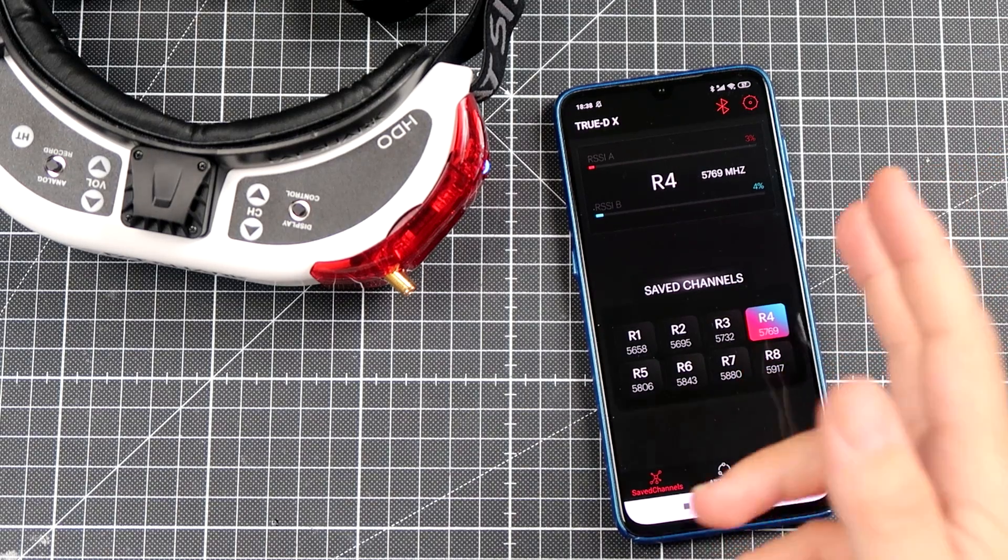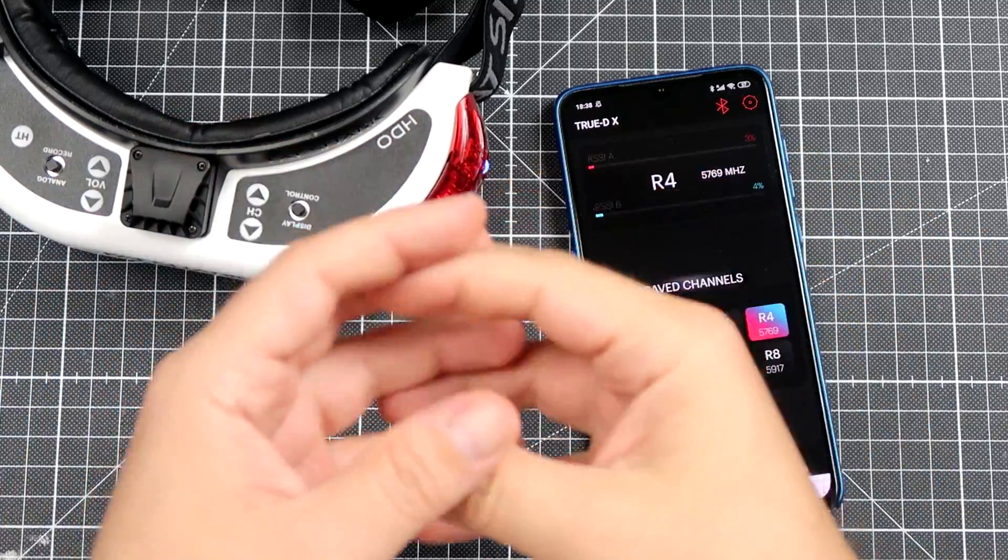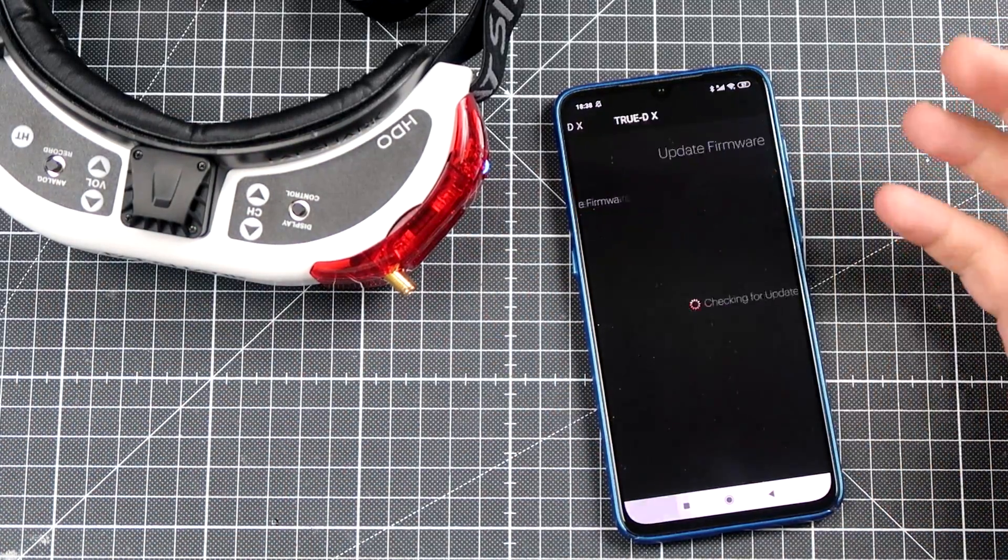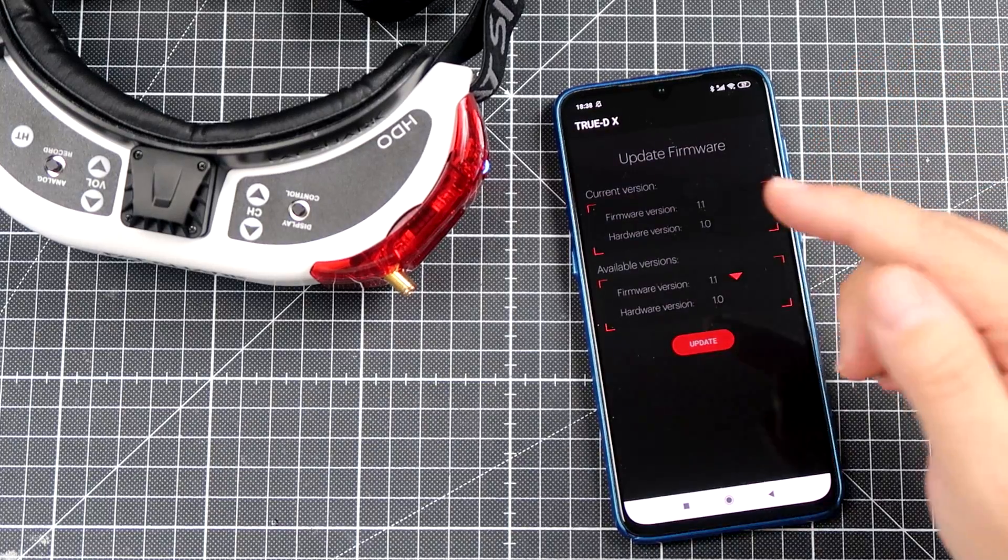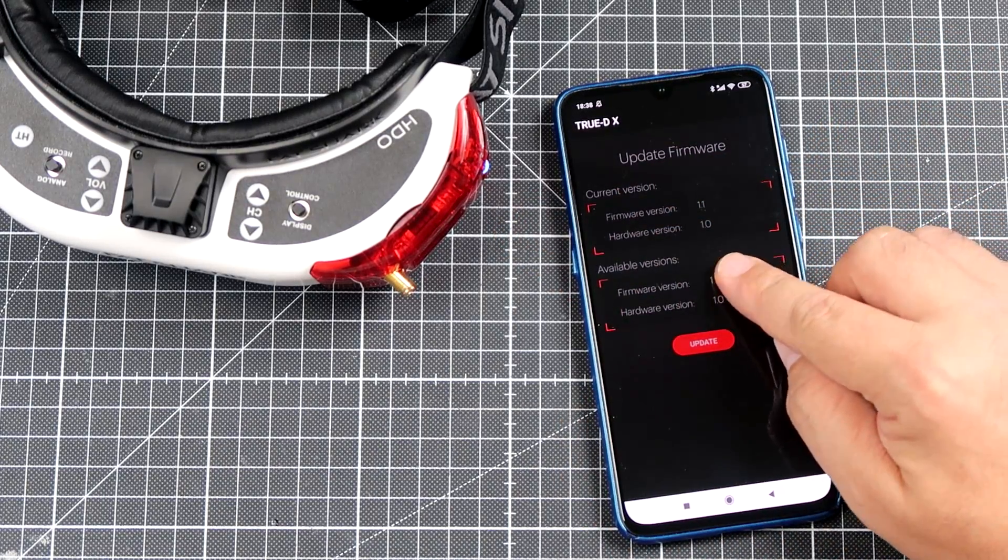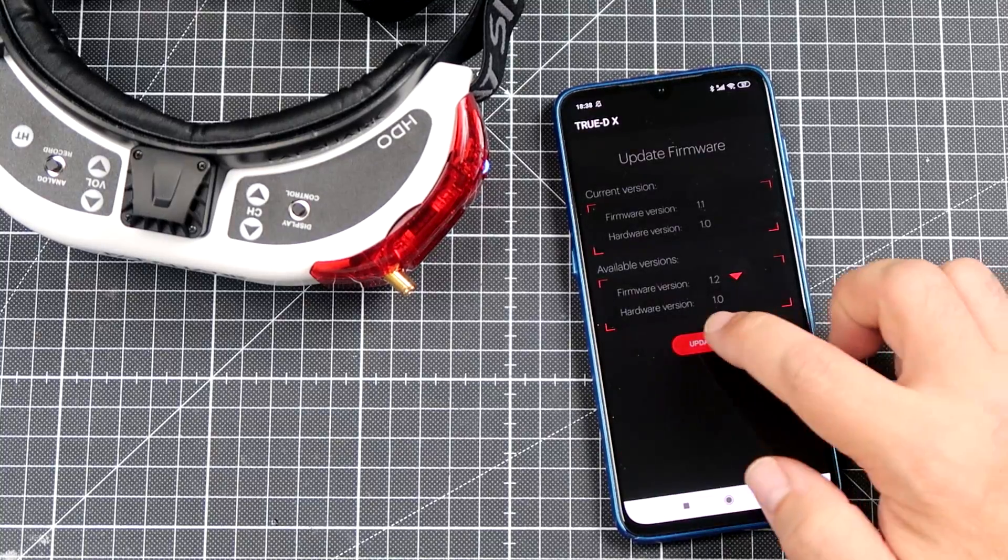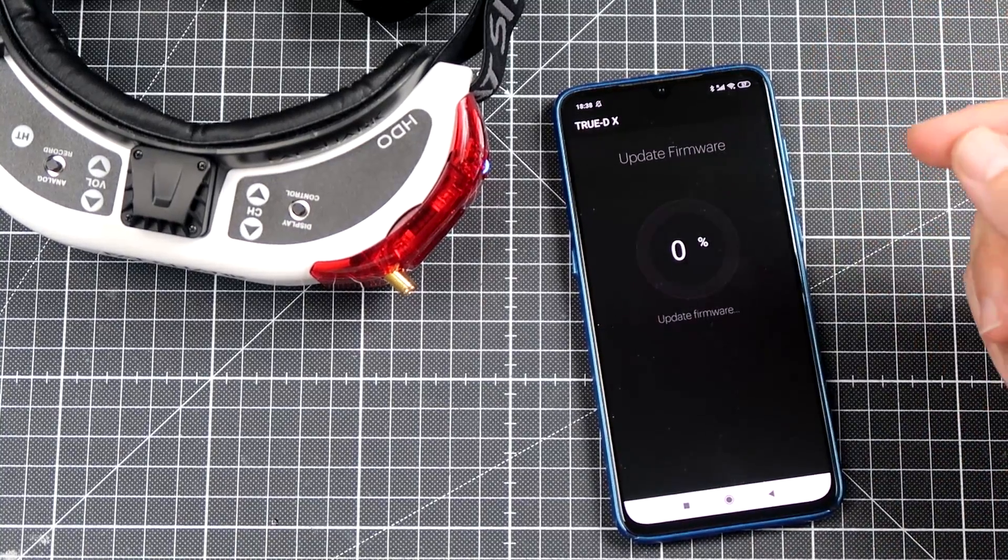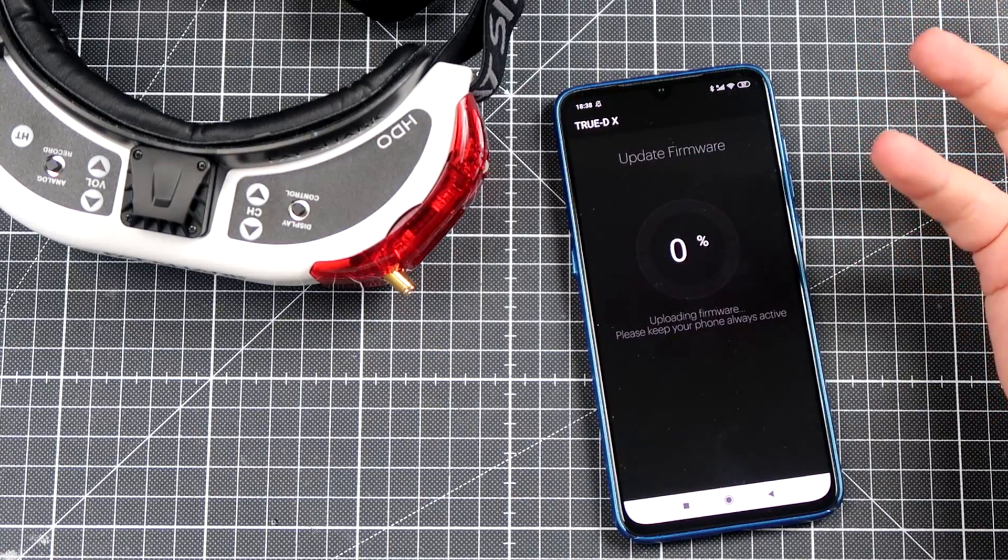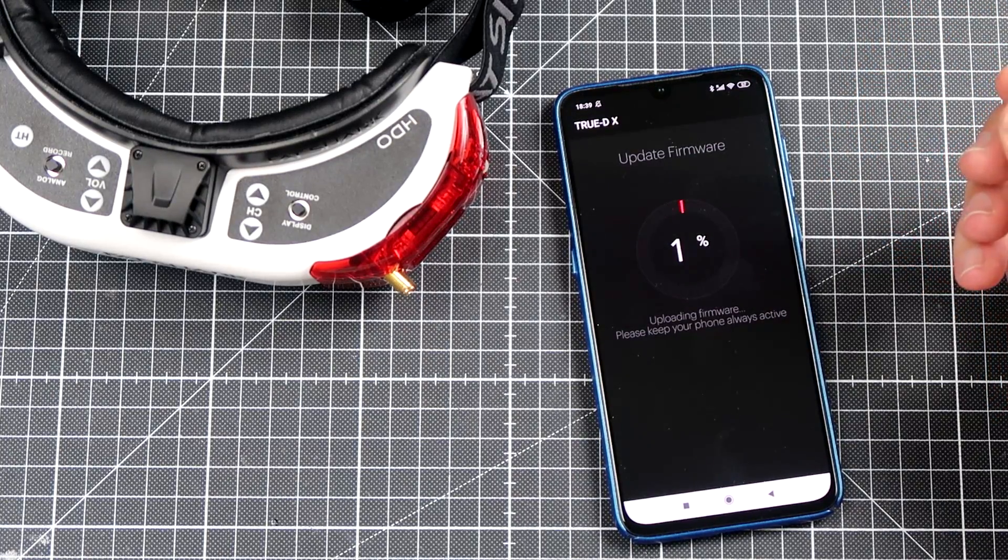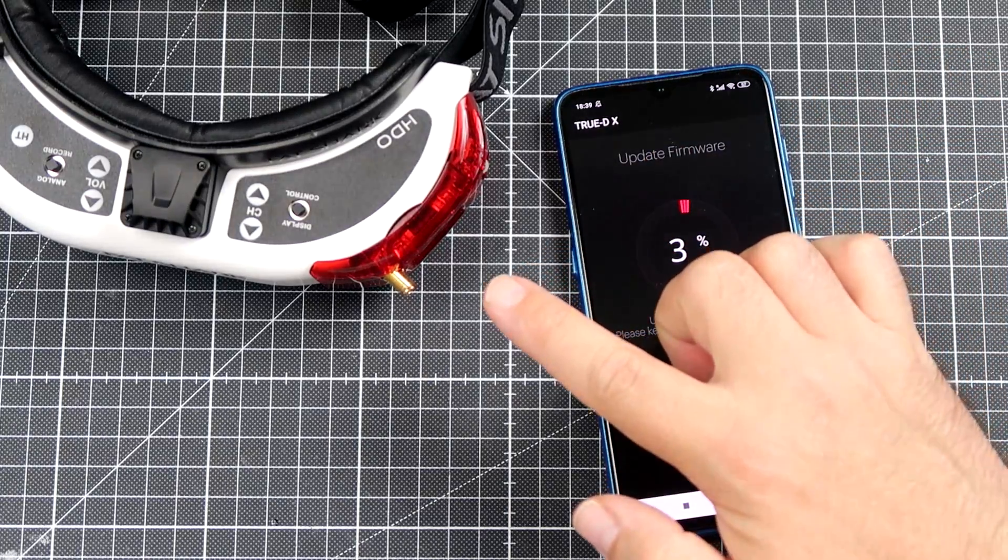I have restarted the phone, restarted the goggles, restarted the module, checked the connections. And now let's see if maybe right now after the restart we will be able to update the firmware on the Furious FPV 3DX Fat Shark goggle module. Let's see, maybe, who knows, maybe this time it will be slightly better.